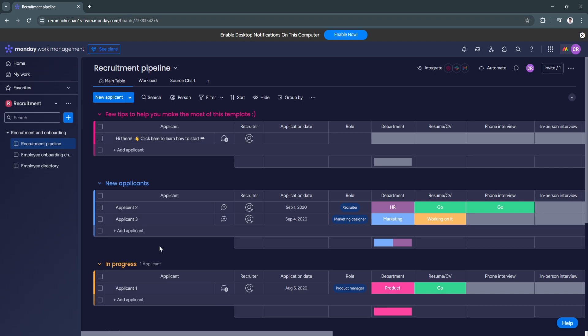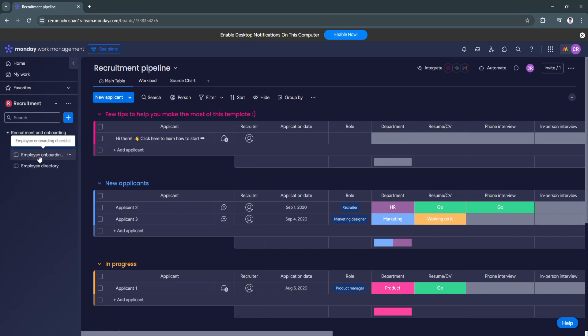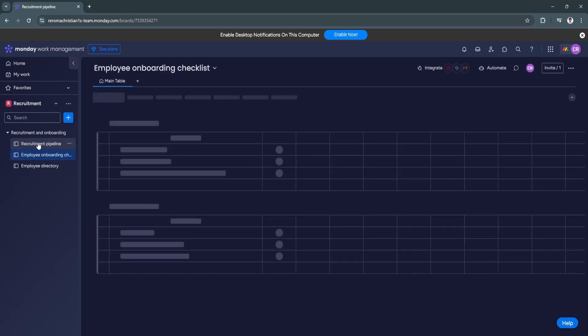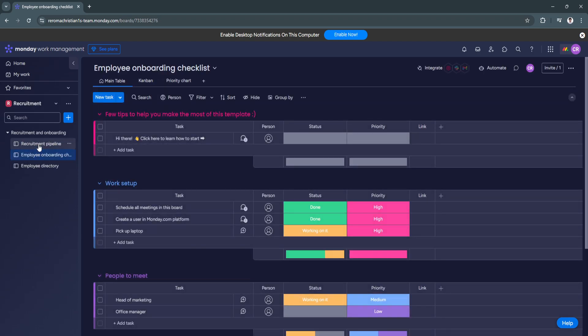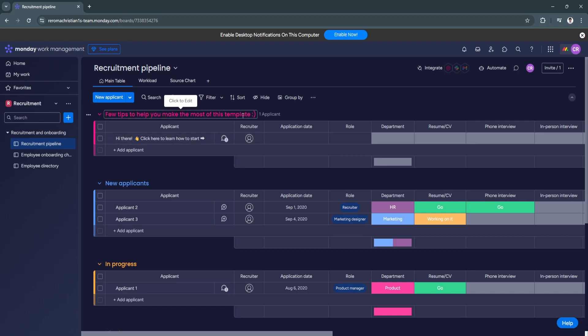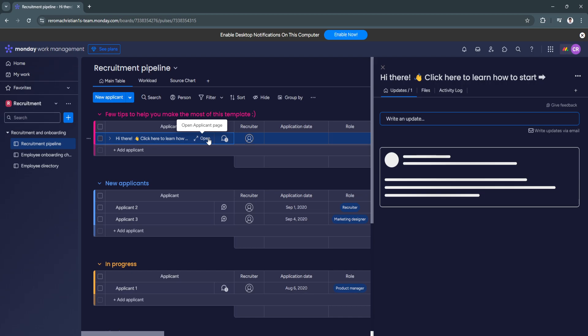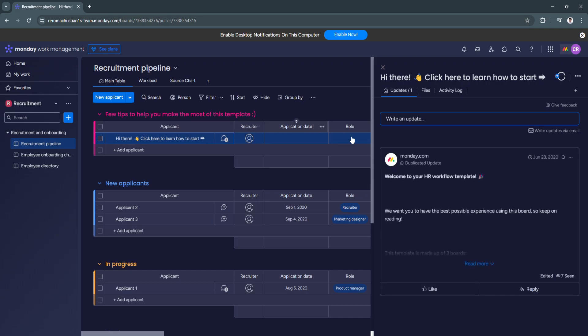And now, as you can see, this is how the workspace look like. So now, let's focus right here. So let's explore the tables. So we have the recruitment pipeline. As you can see, here are the few tips to help you make the most of this template. So you can click here on how to start. Let's open the applicant page.